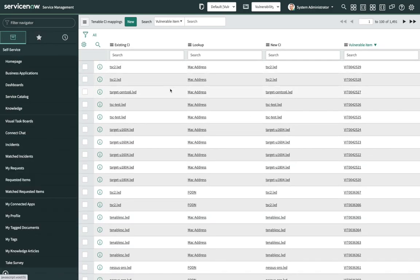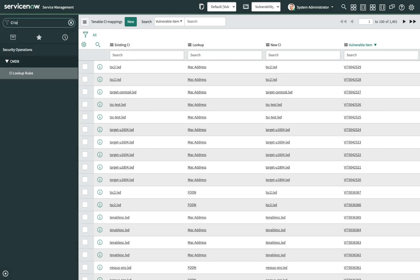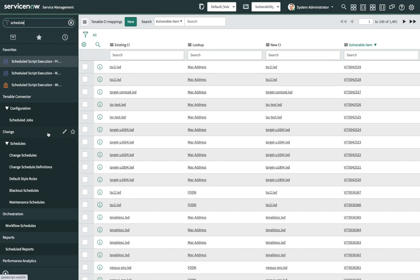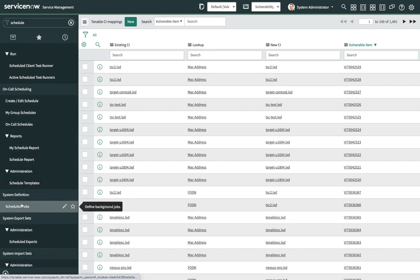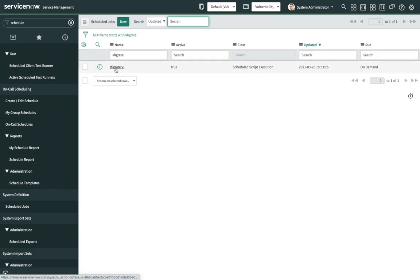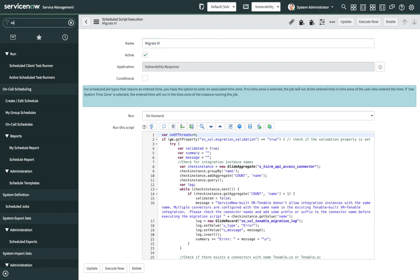The asset mismatch report can be verified. If any lookup rule needs to be modified, you can modify the CI lookup rules by navigating to CI Lookup Rules under Security Operations. After CI lookup rules are modified, you can rerun the pre-migration script to generate a new report. After the asset mismatch report has been successfully verified, navigate to Scheduled Jobs to execute the migration and click on Execute Now. After execution of Migrate VI is complete, navigate to the migration log to check the progress of the data migration.